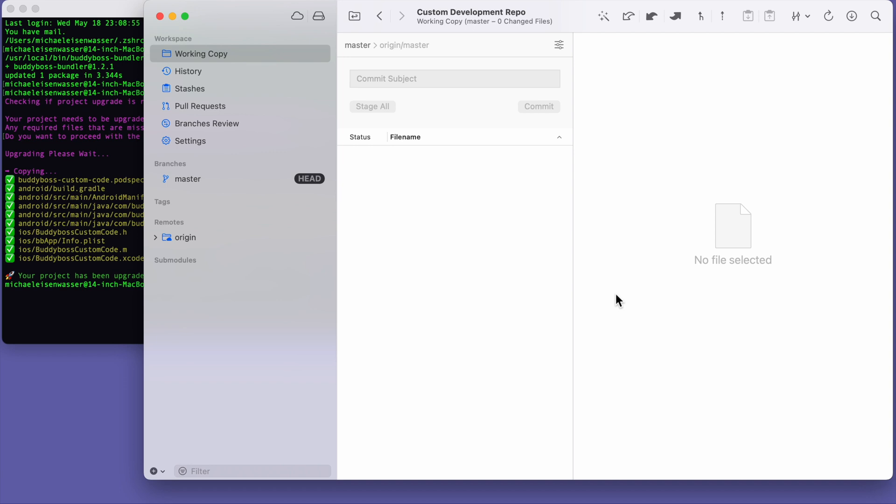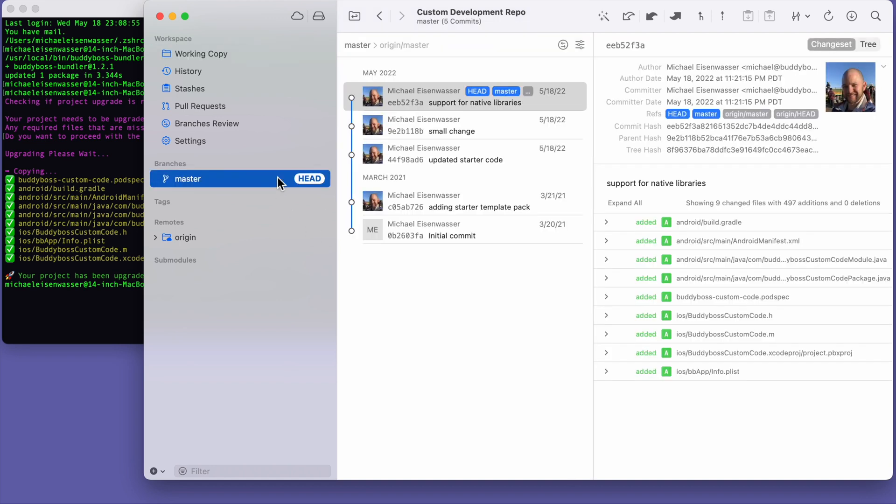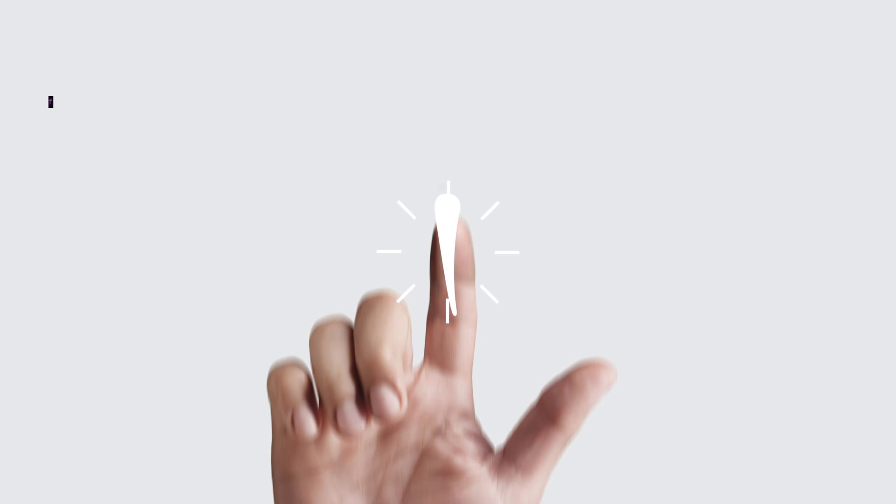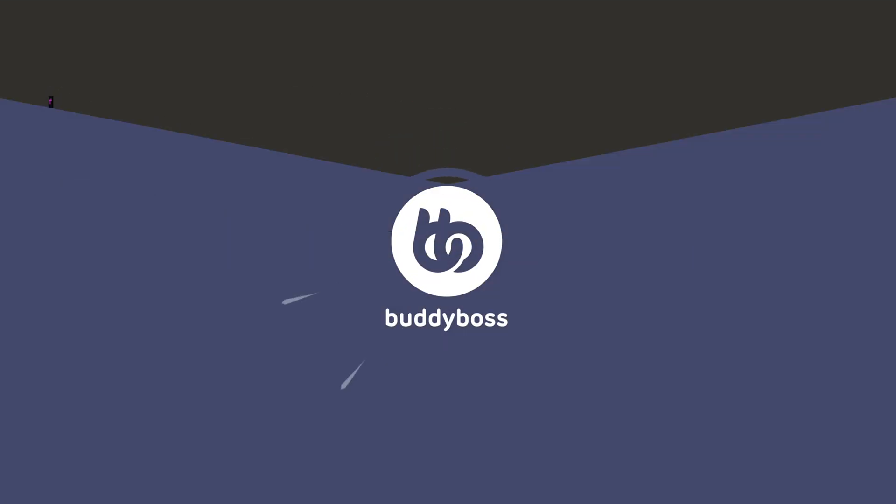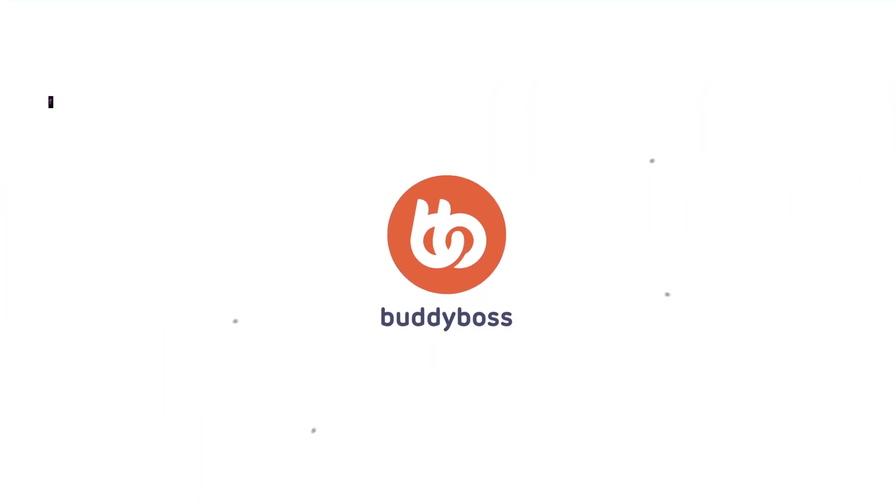And additionally, you should now be able to install and use native libraries in your custom project. If you're interested in doing that, make sure to watch our other tutorial, which shows you how to use native libraries in your code.